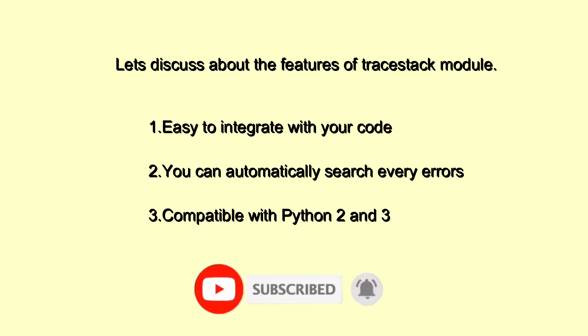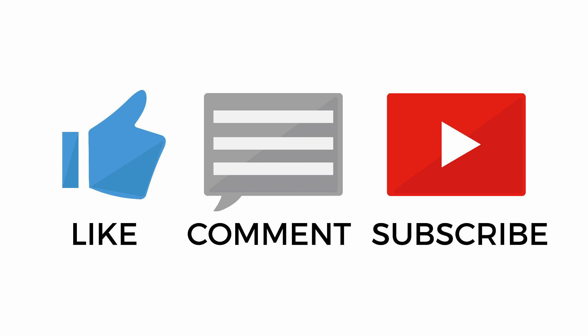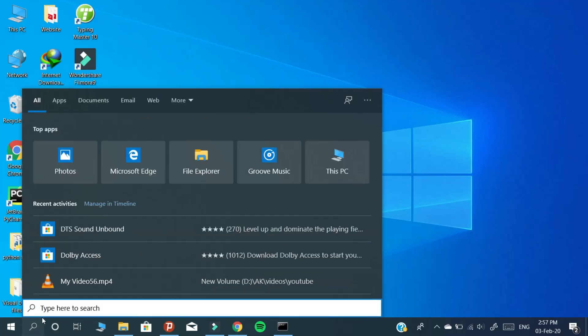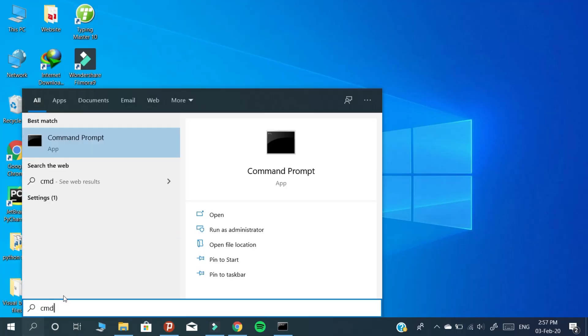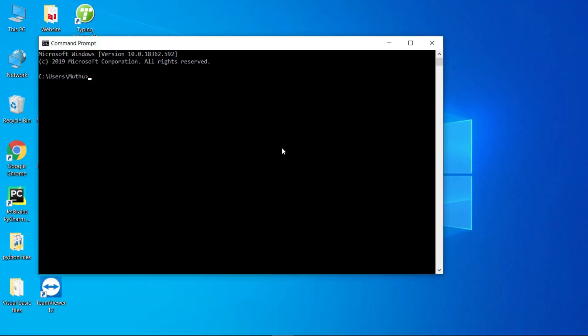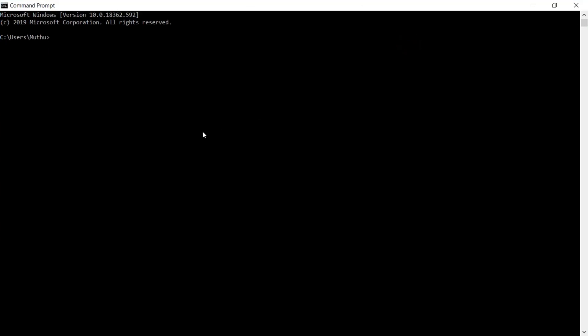Before getting into tutorials, please like, share, comment, and subscribe for more updates. Before starting to code, we need to install the module. So open the terminal and install the module.